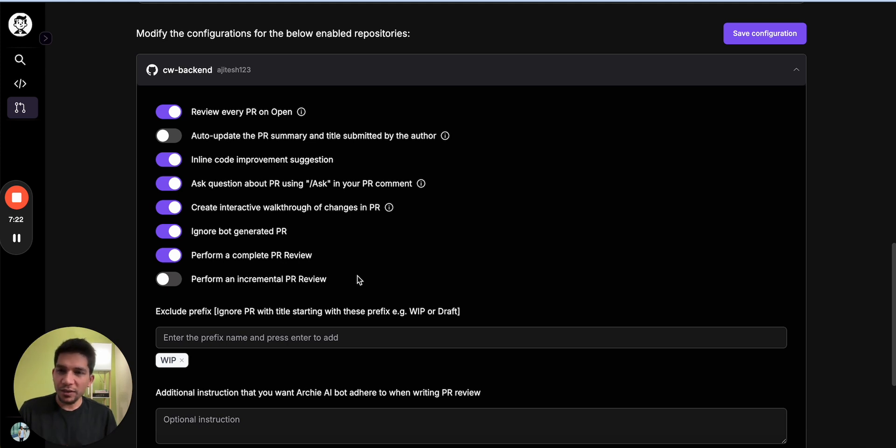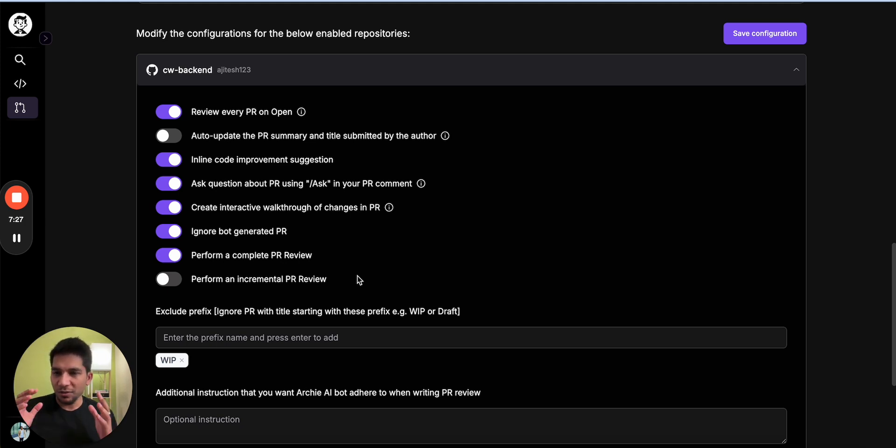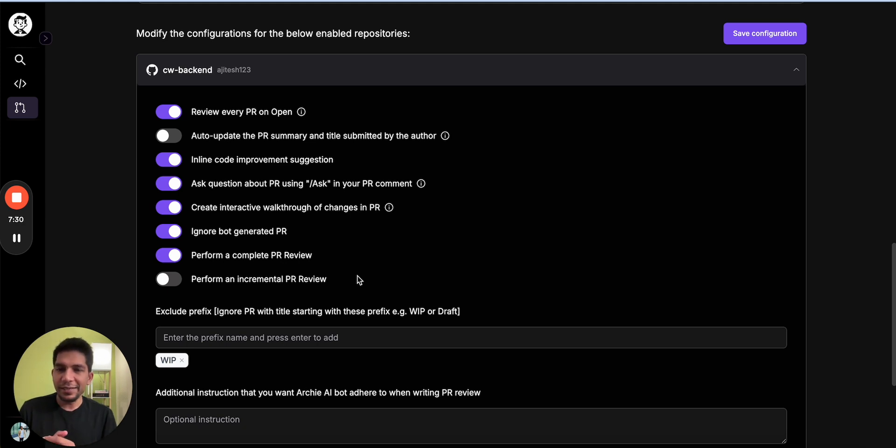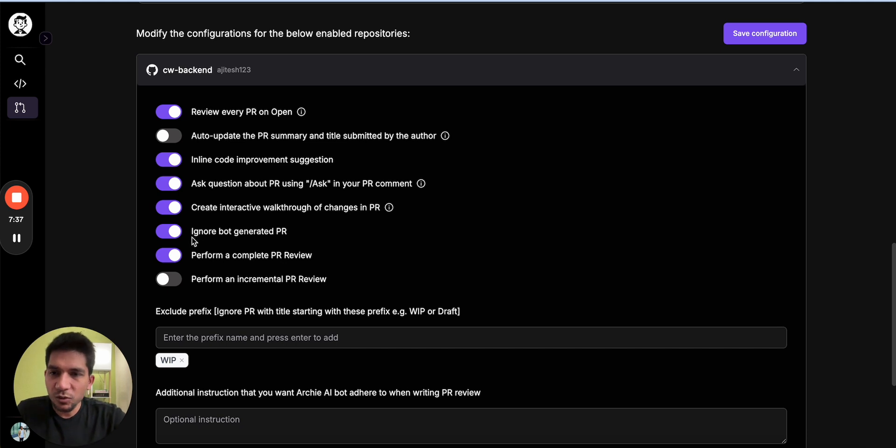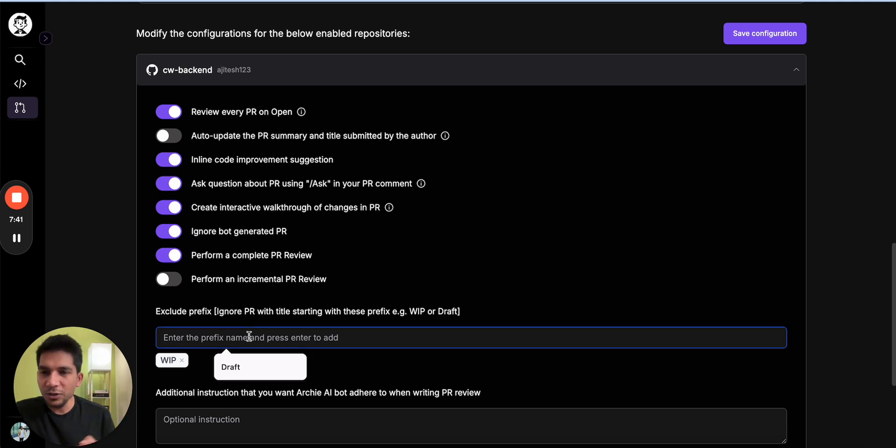Complete review is when after you create the PR there will be more commits. What complete review does is it does the complete review from before we last reviewed, taking all the commits into account. While the incremental review, let's say we reviewed two days back and there has been four commits, it will focus on the newer four commits while still taking the whole change into account. So depending on what would be useful, you could enable that.